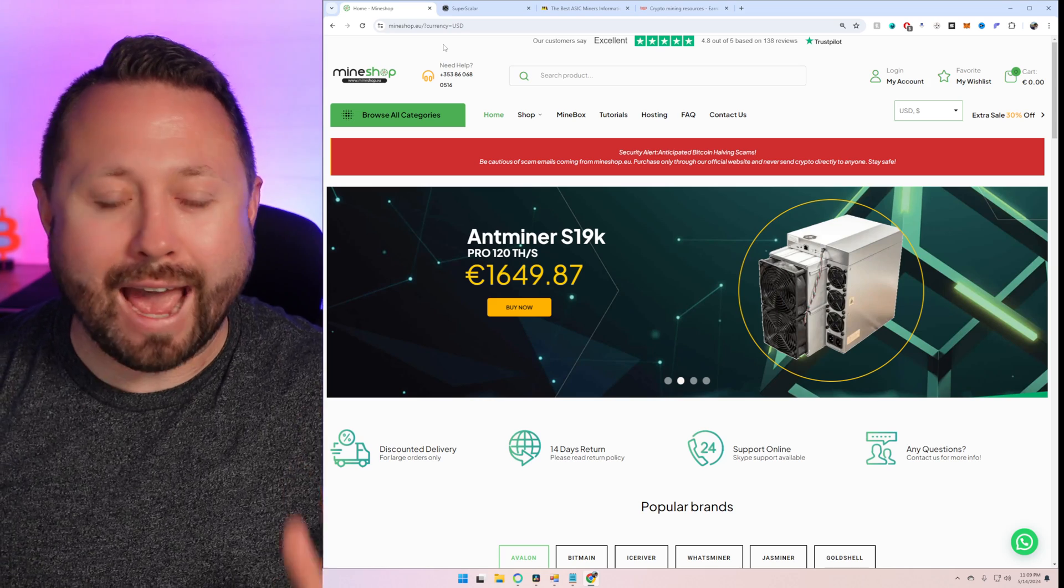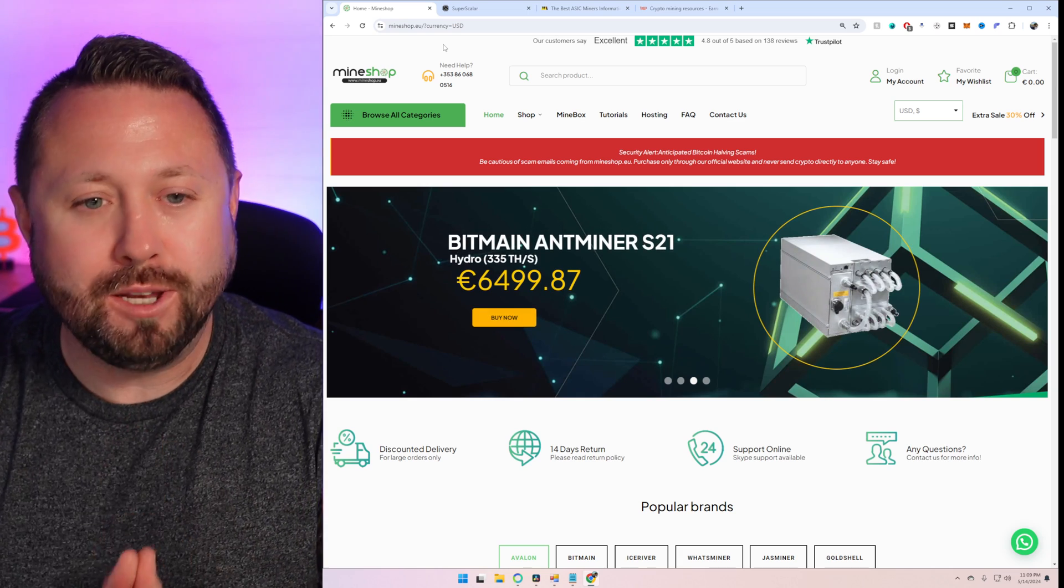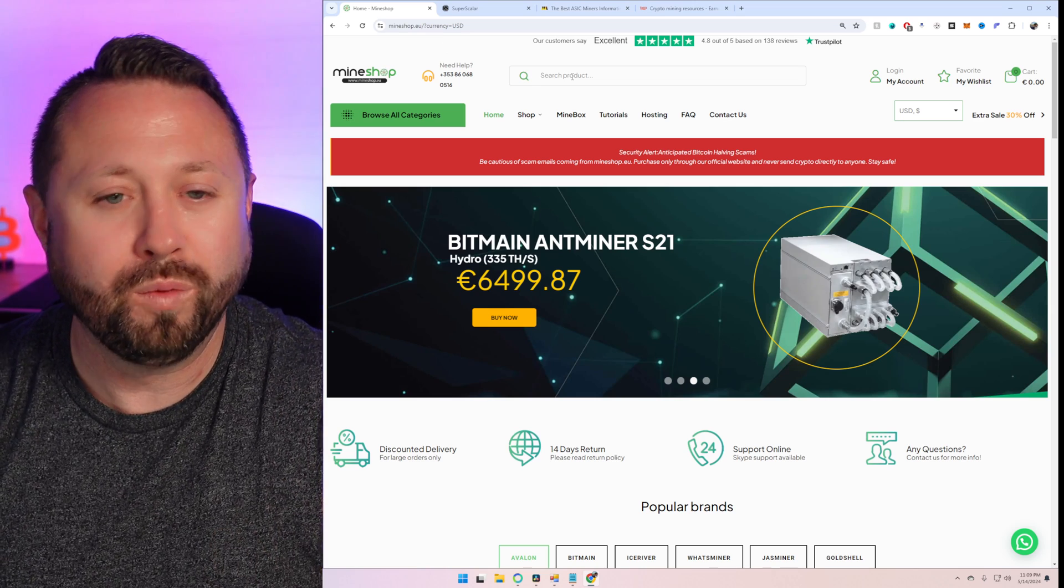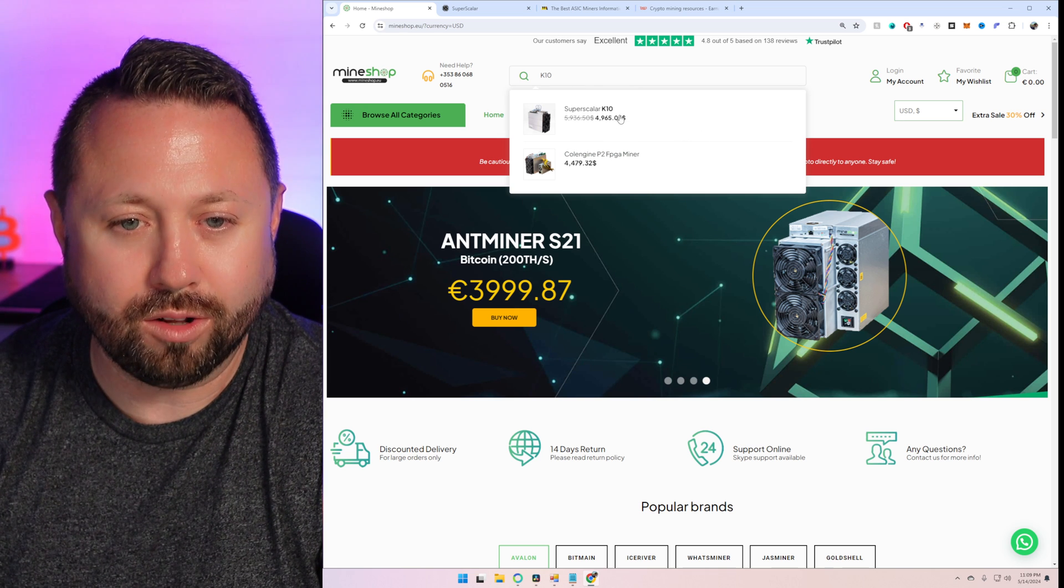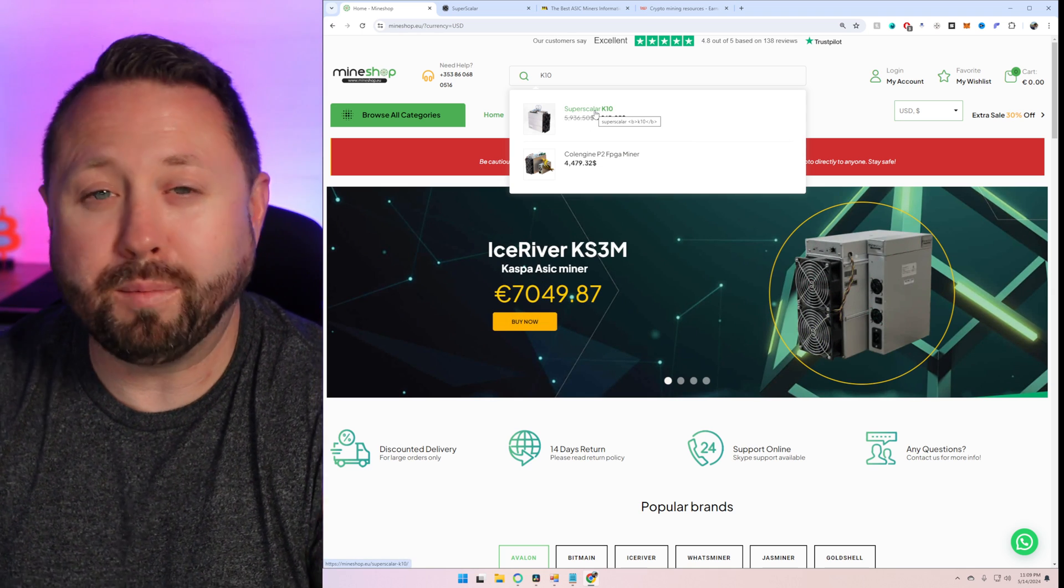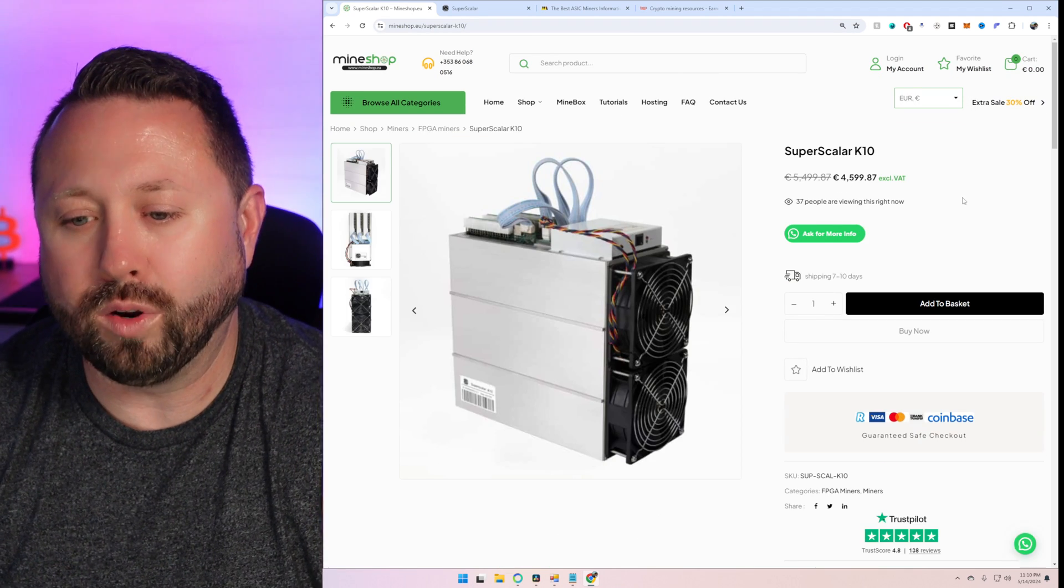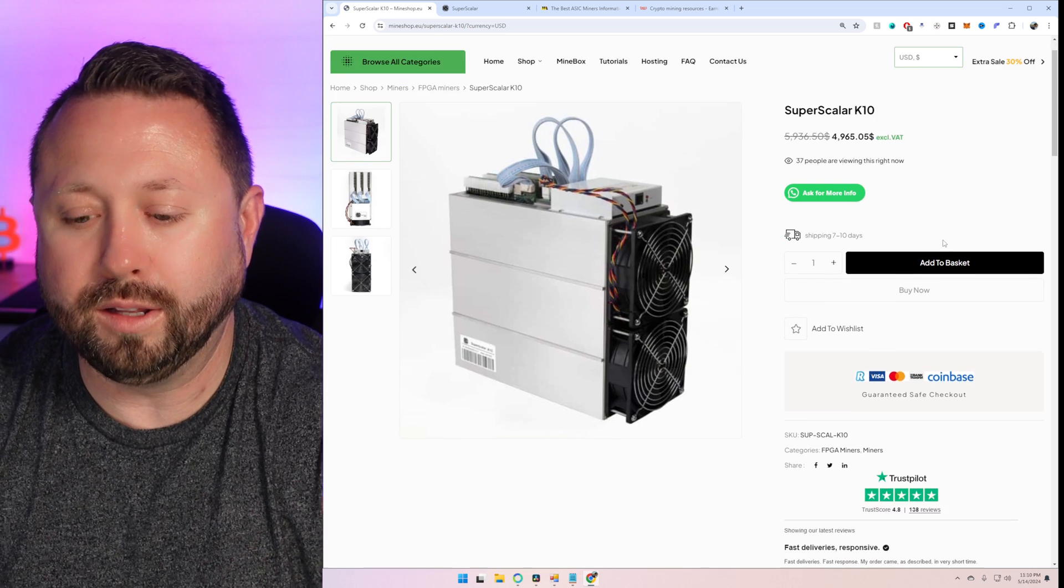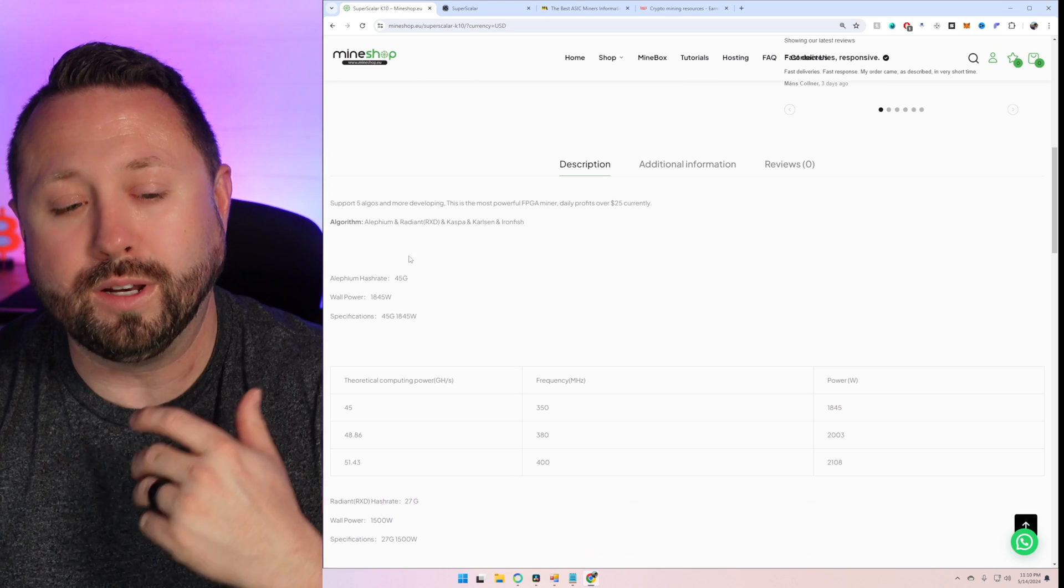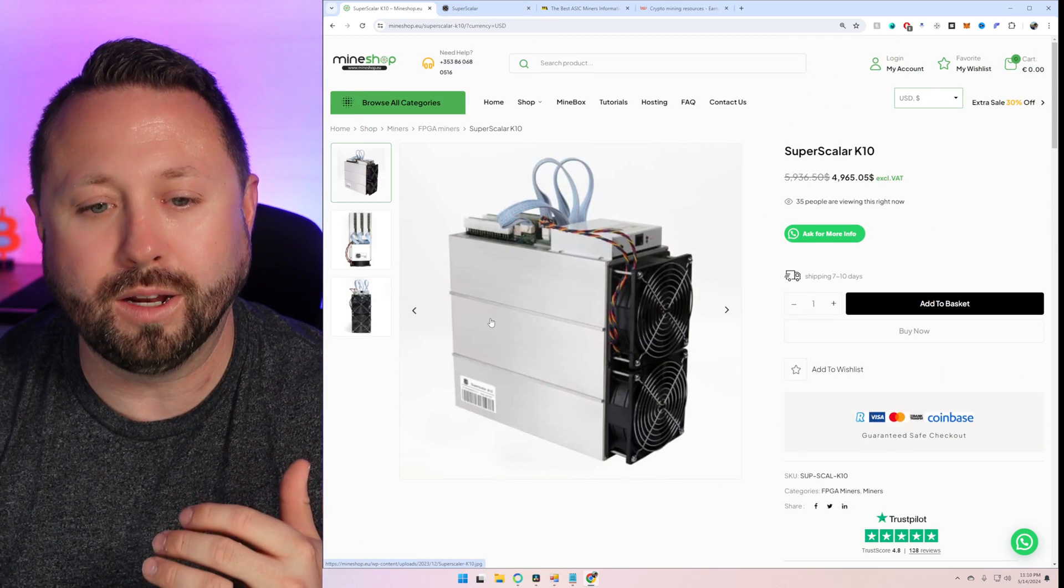So let's take a closer look at this unit, because I have spent a massive amount of time today learning as much as I can about this. And man, the FPGA world is like its own little universe within crypto mining, which I think is so cool. So we're over on Mineshop here. Let's go ahead and look up K10, and that's going to find us the K10 Superscalar, very similar to the Coal Engine P2. It's just a little bit more expensive. It also does have a little bit better performance on a number of different algorithms.